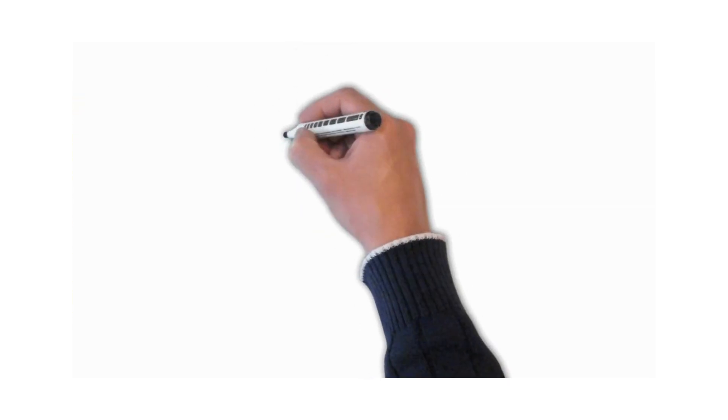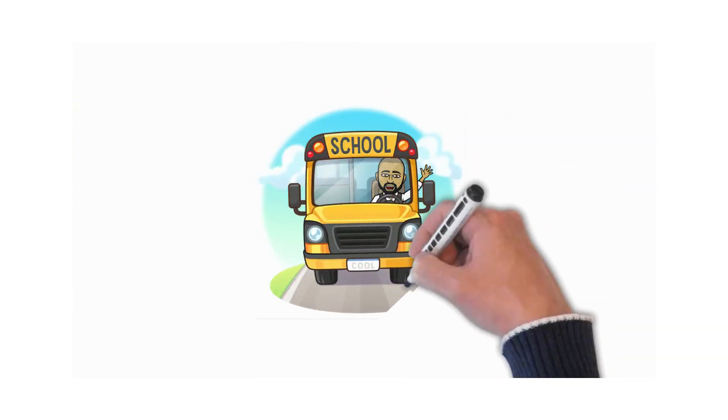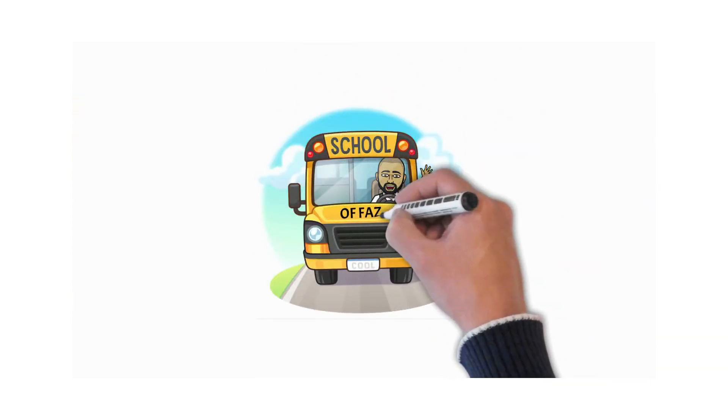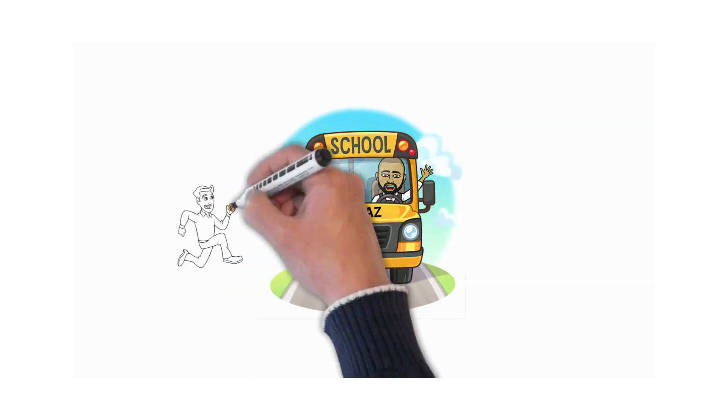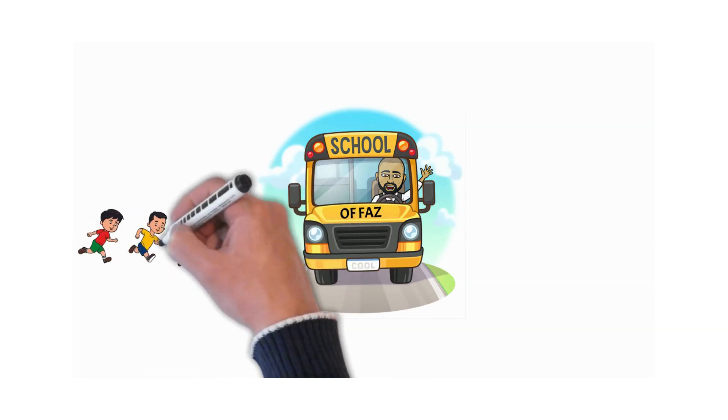So what are you guys waiting for? Come on, jump on to the bus and let's make our way to School of Faz.